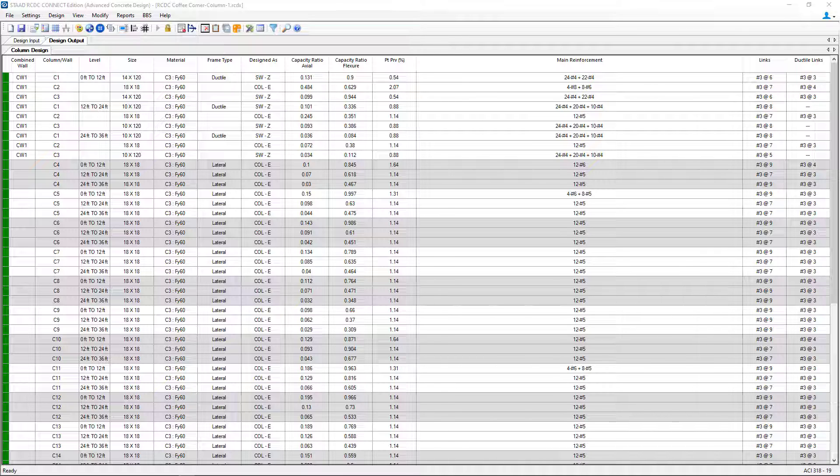At this point in our workflow, we've already performed the full design in STAD Advanced Concrete Design and we're ready to review our results a little further. In this video, we're going to show you some of the options where you can review and modify your column designs.